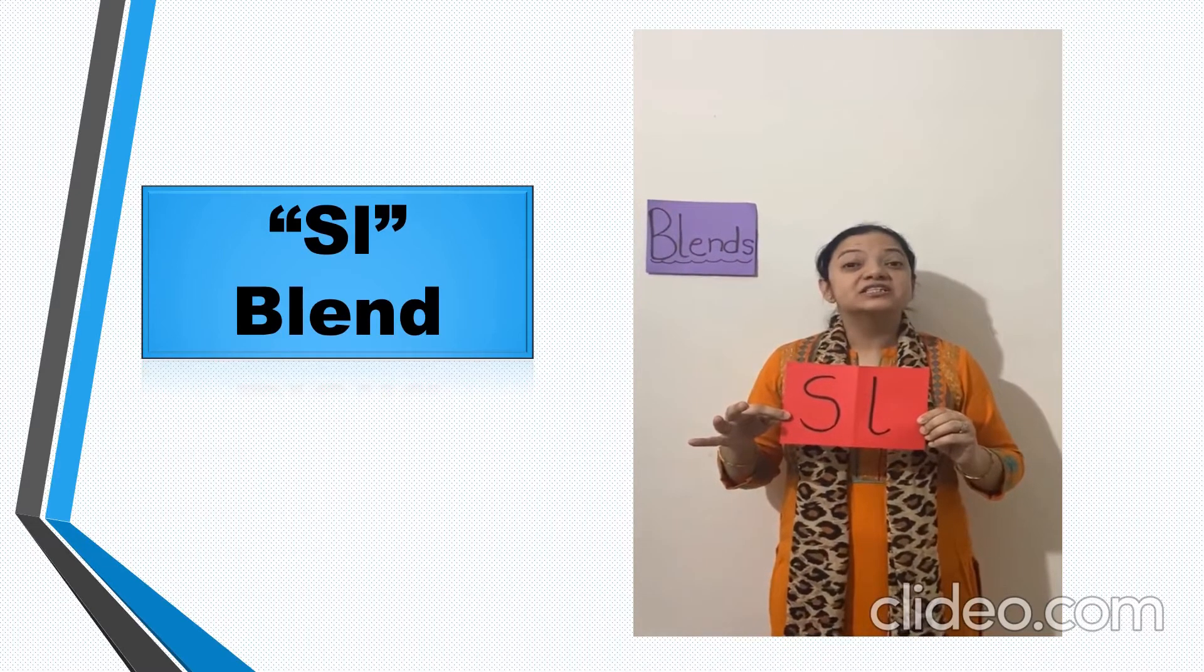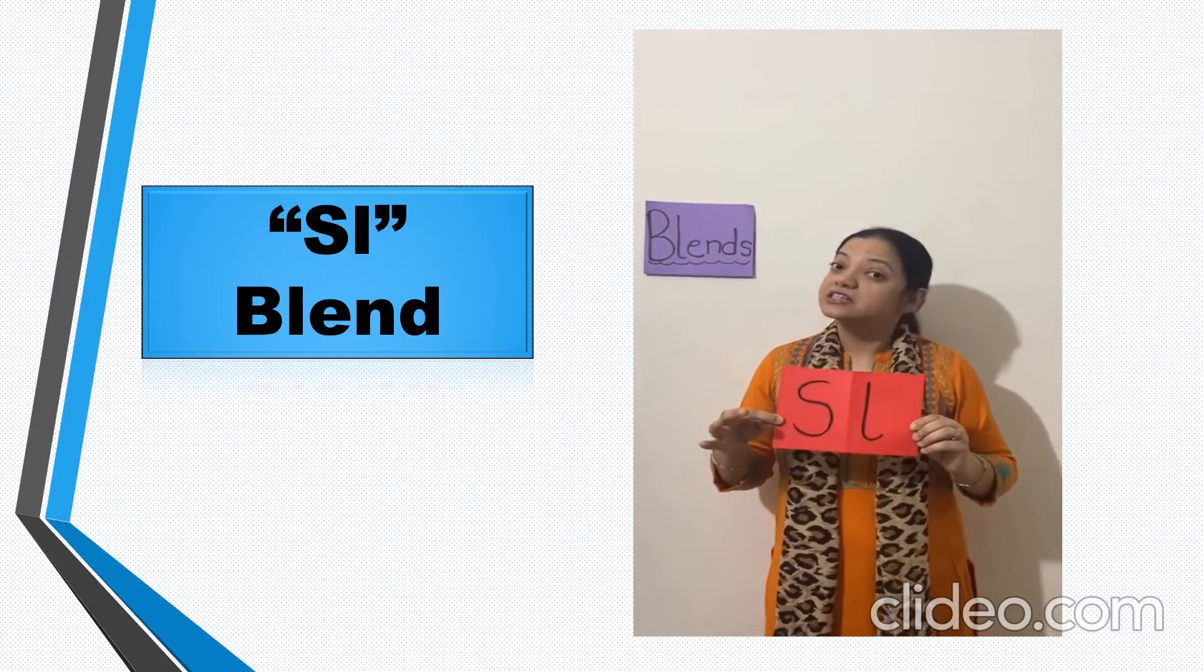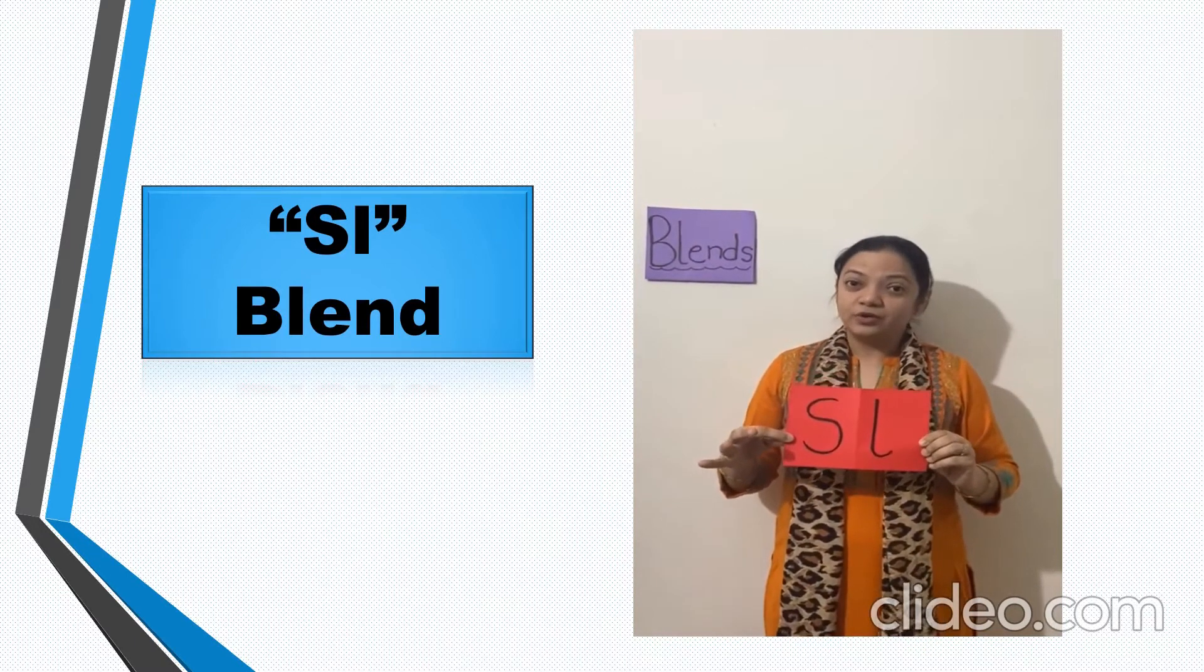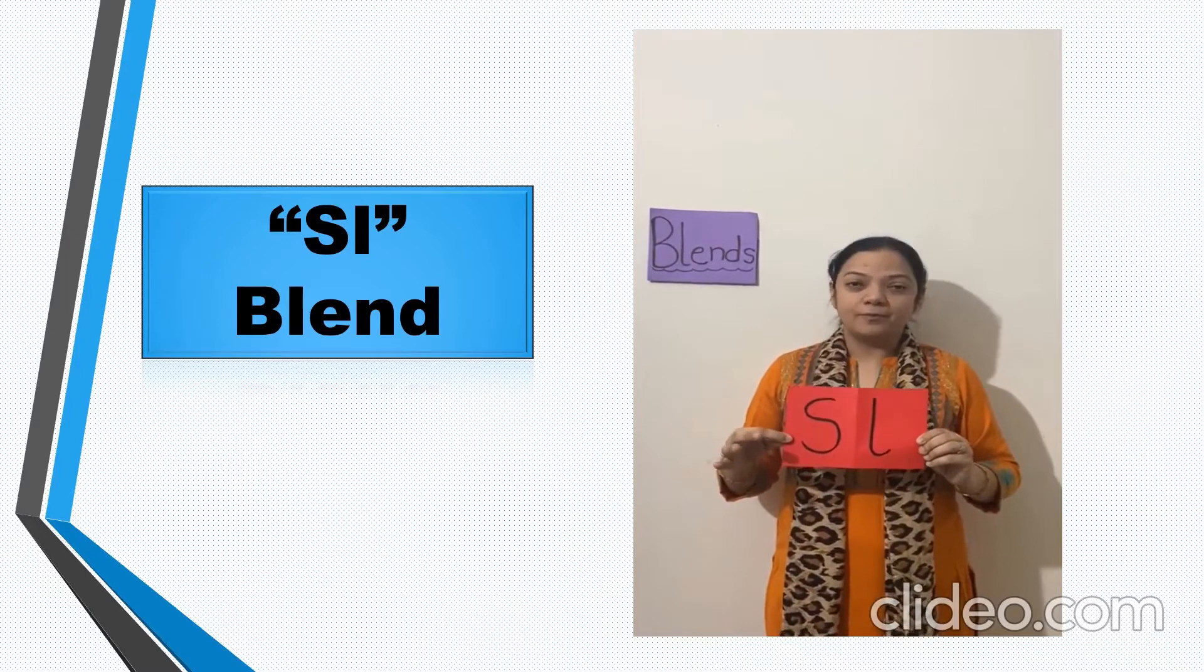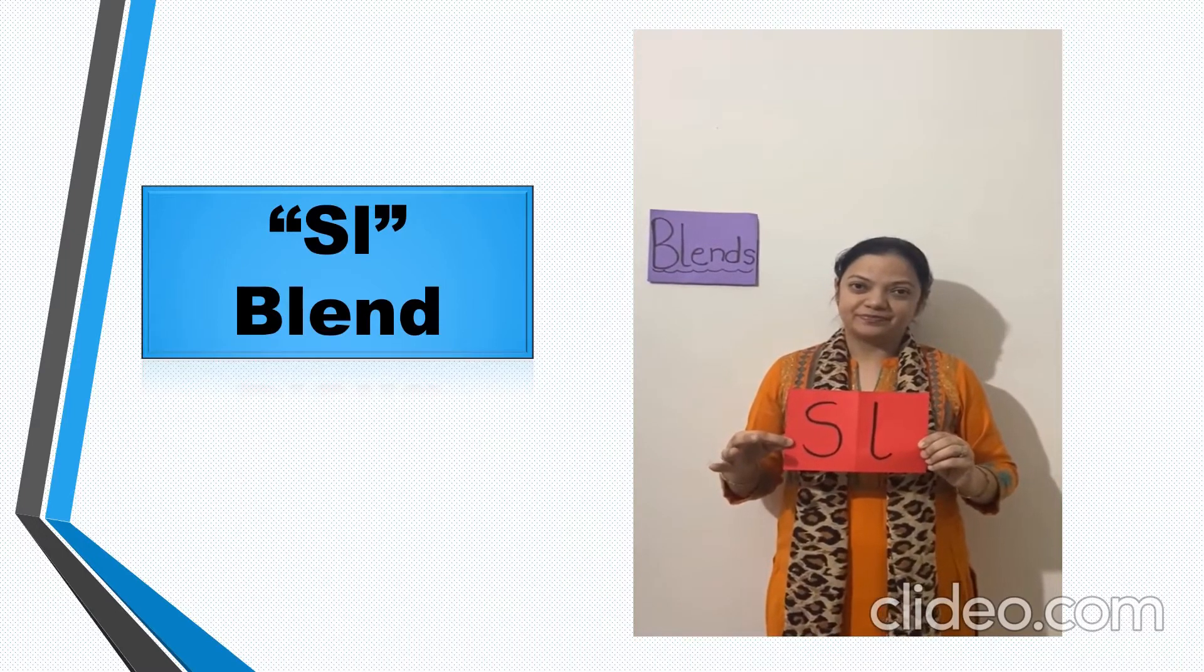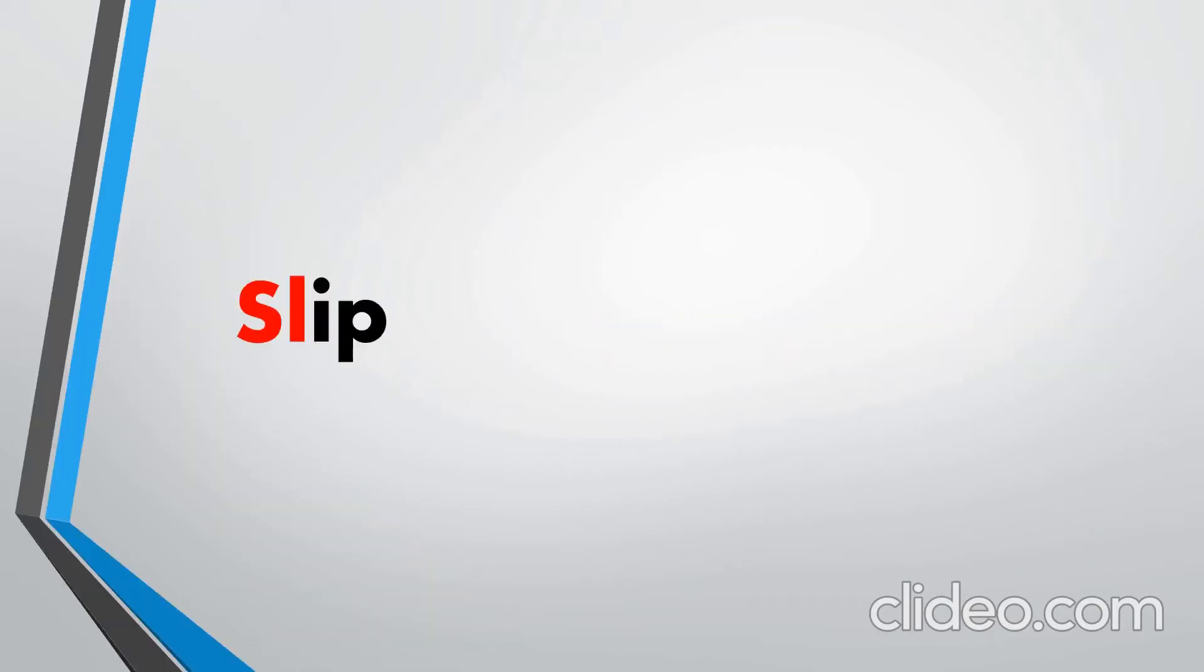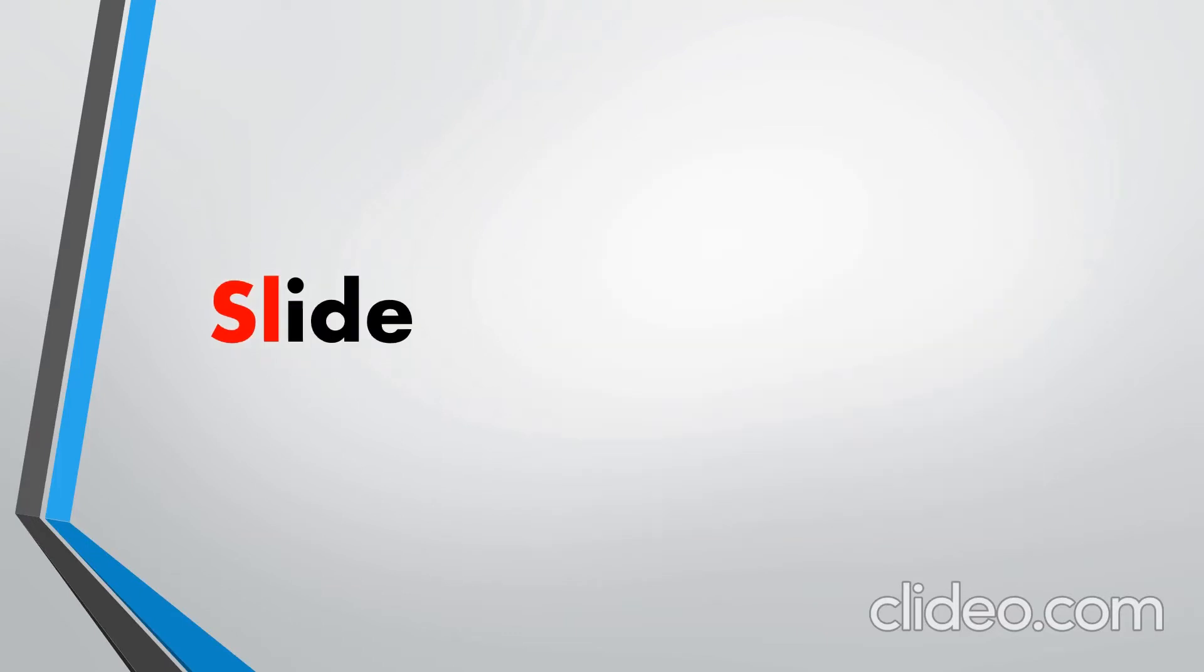And what is the sound of letter L? So now when they both come together we hear the sound sl. So we are going to learn the sl blend today. Now let us read sl blend words.